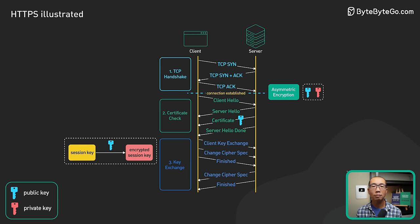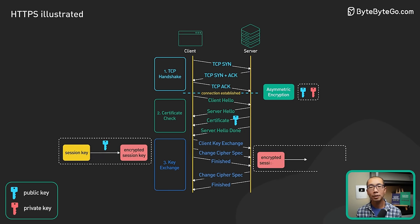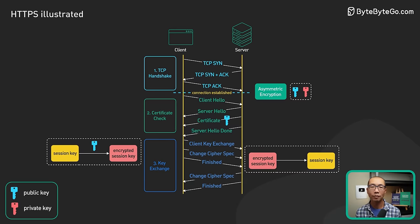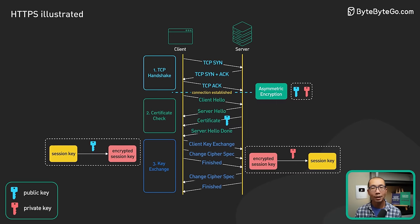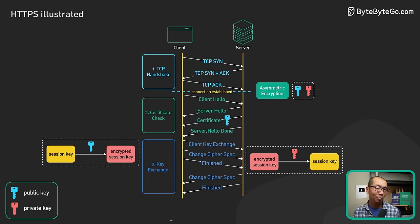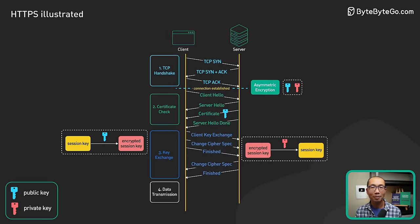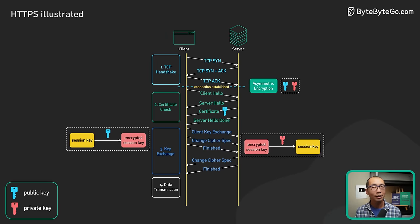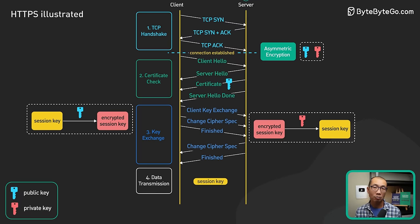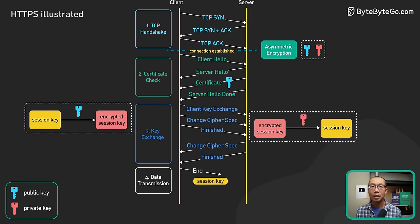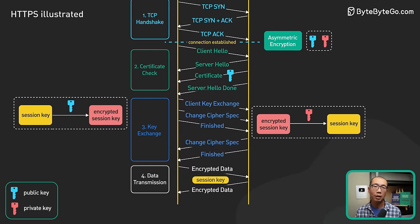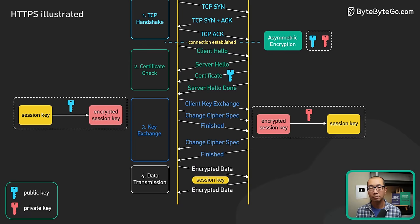The server receives the encrypted session key and decrypts it with its private key. Now both sides hold the session key. And this is where they enter step 4 of the TLS handshake, where they use the session key and the agreed upon cipher suite to send encrypted data back and forth in a secure bidirectional channel.